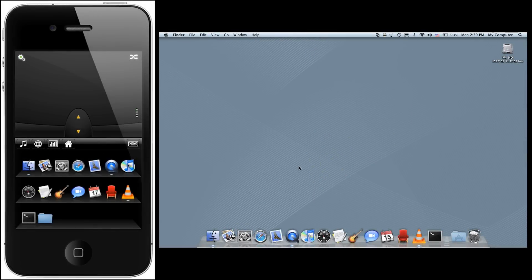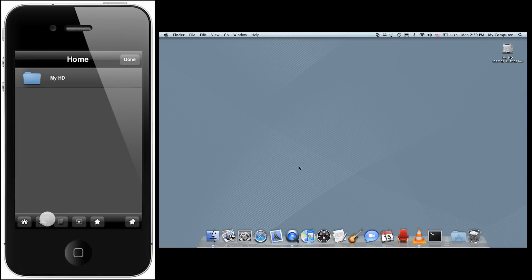The file browser option allows you to easily access all your files and programs from within the app, instead of having to navigate through folders on your computer, which can be very difficult when you're viewing your computer on a large screen from across the room. You access the file browser from within the application switcher by tapping the folder icon.